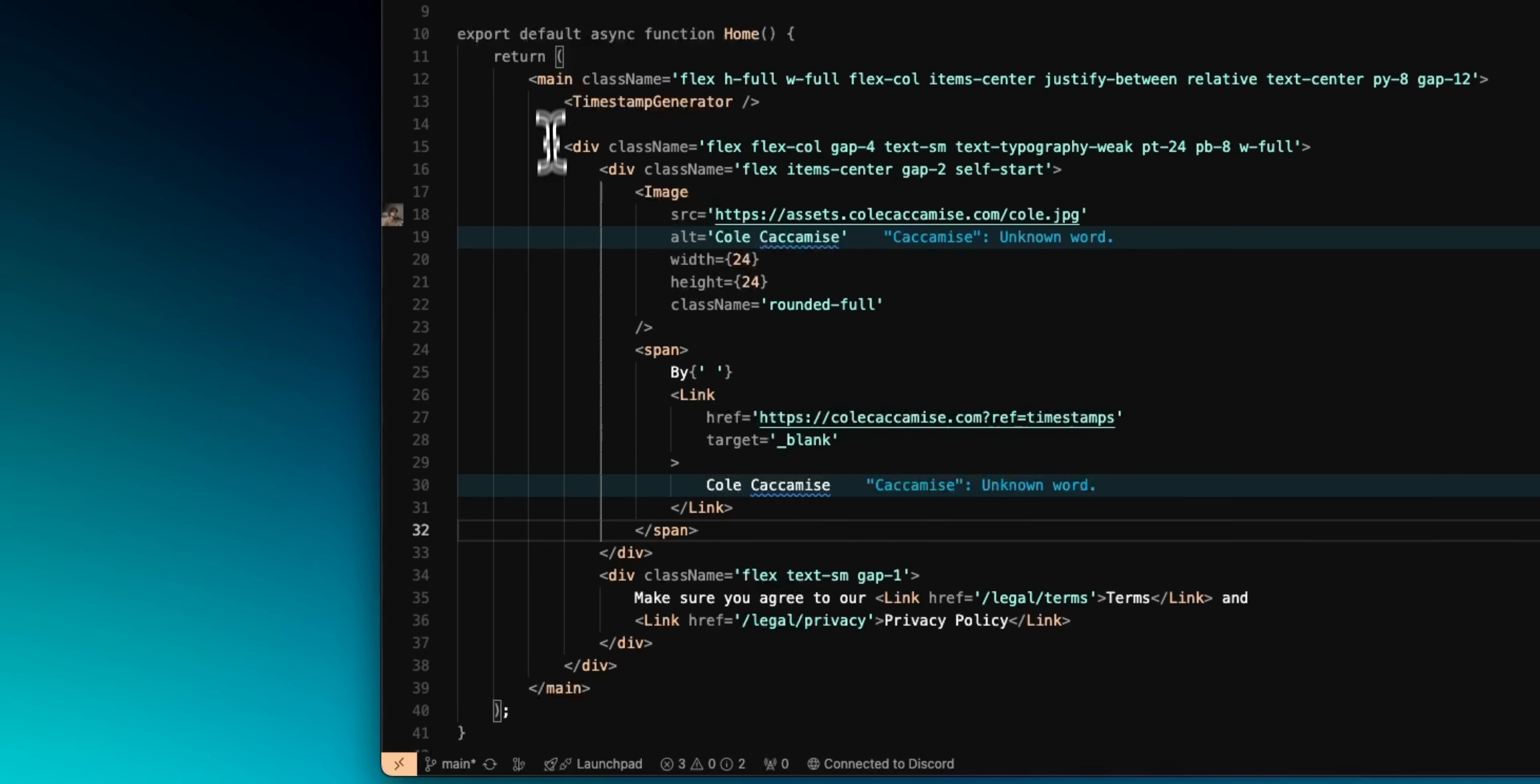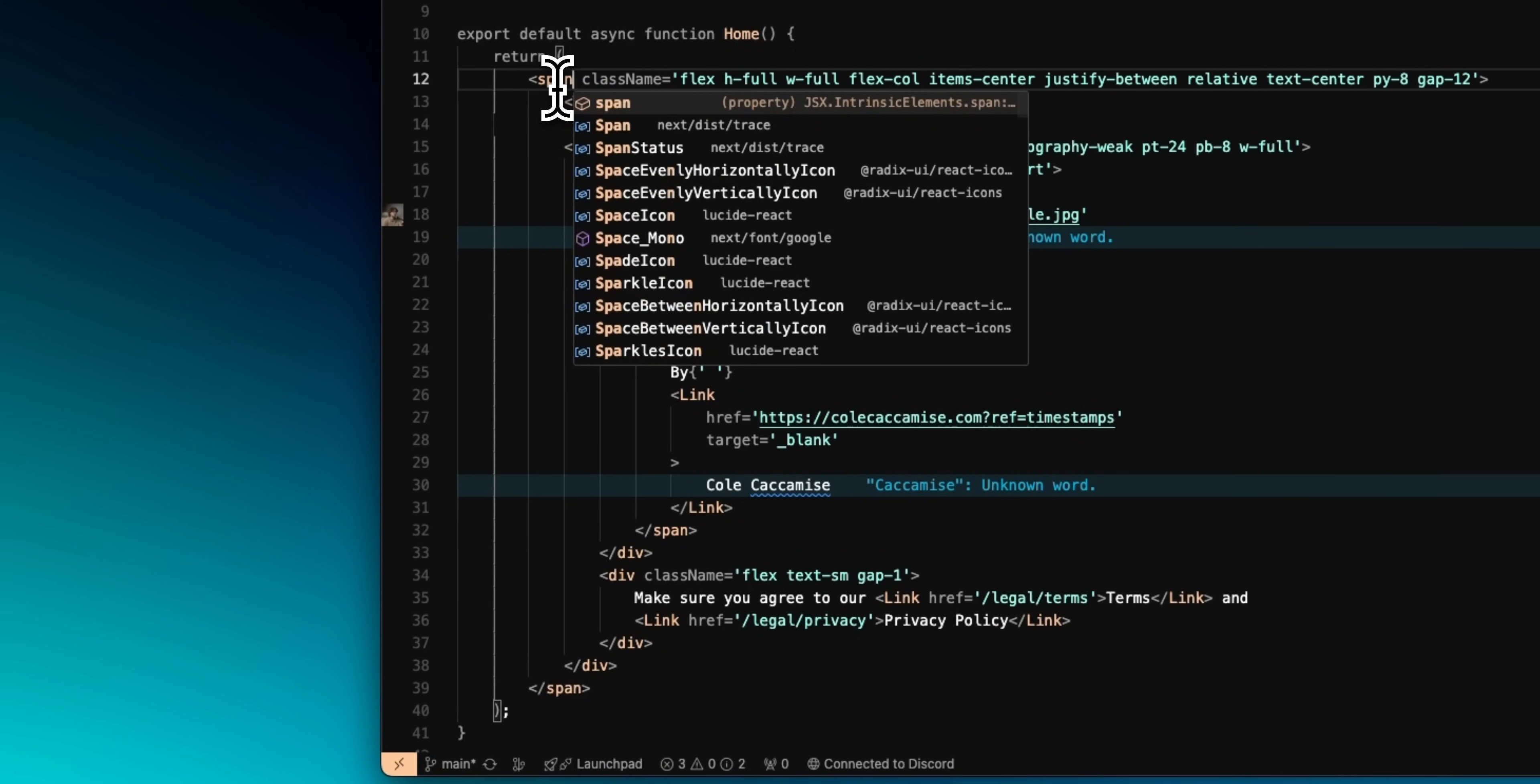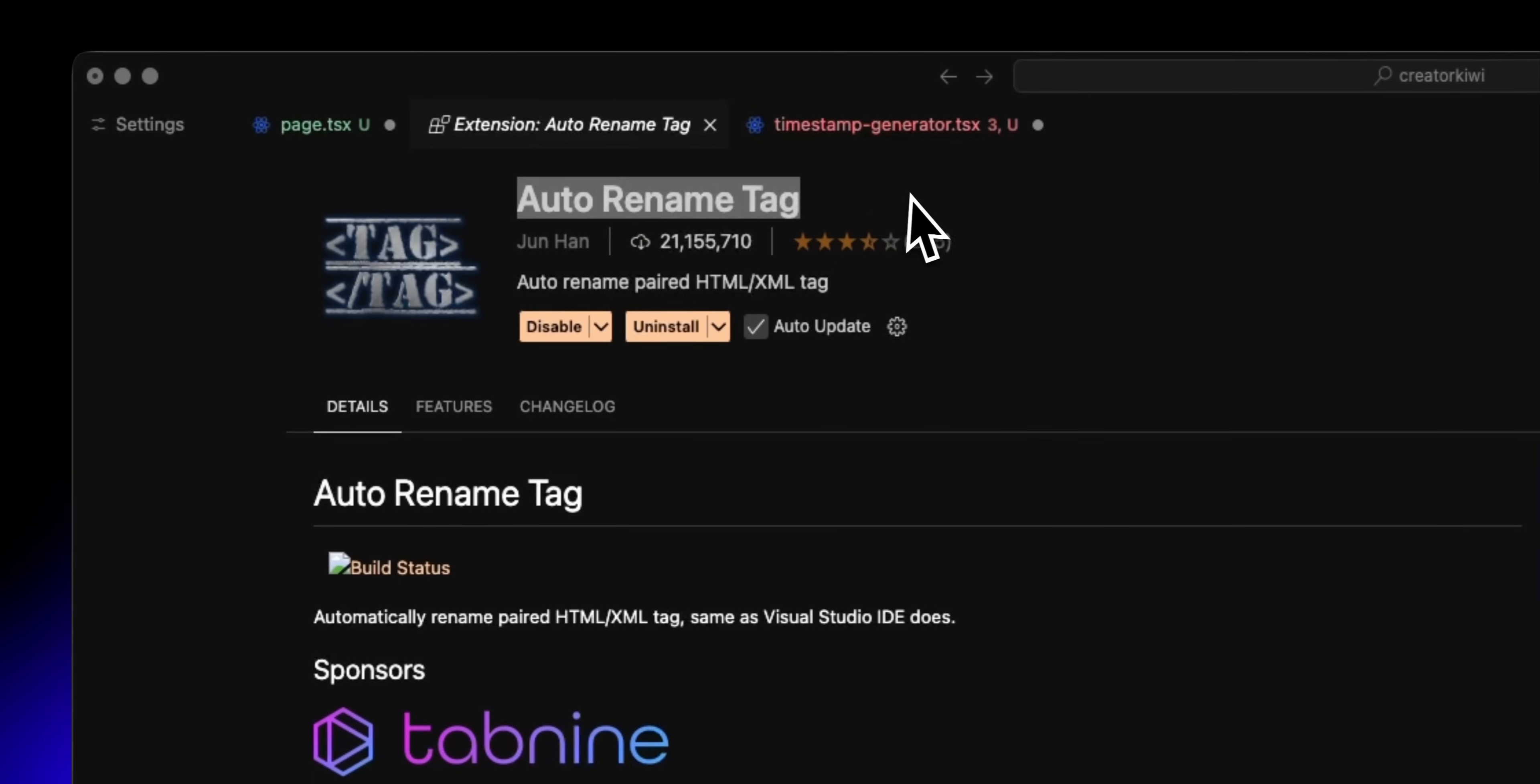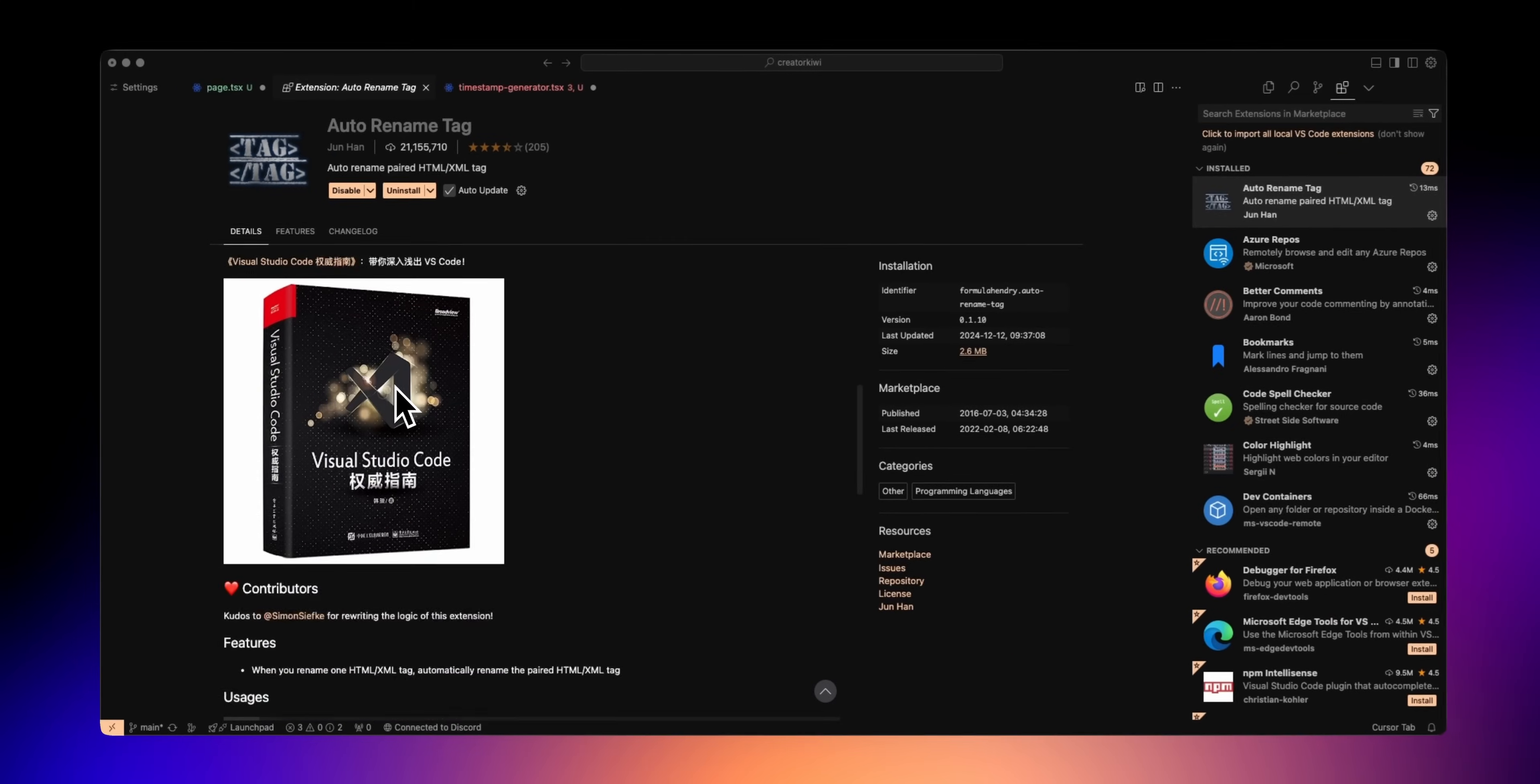Now, if you're constantly working with HTML or some flavor like JSX, having the tags be automatically renamed is a must. This is actually built in now with linked editing, but for some reason, it's not working as well for me, so I'm sticking with the auto-rename tag extension that I've used for years.